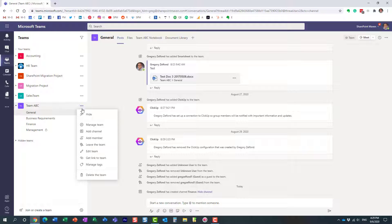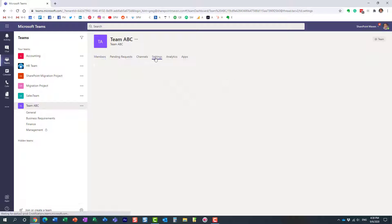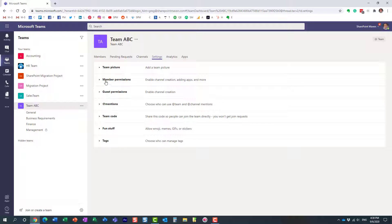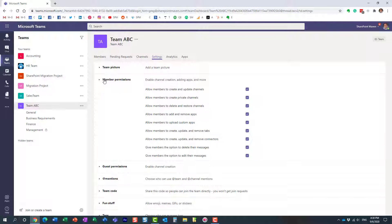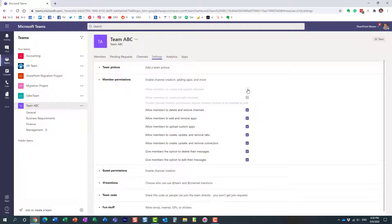Then under the Settings tab, under Member Permissions, this is where you can tweak the settings. For example, I would like to prevent my members from creating channels.